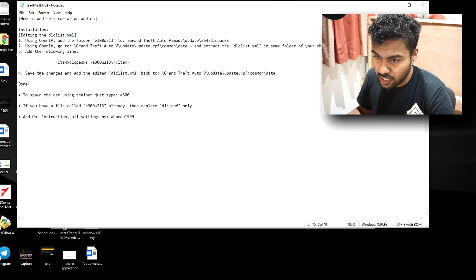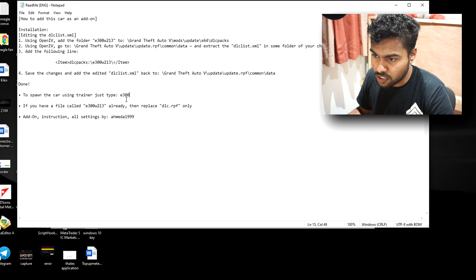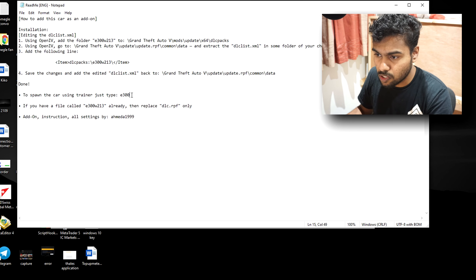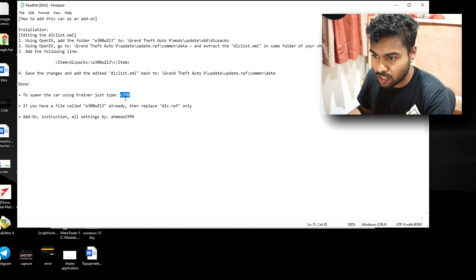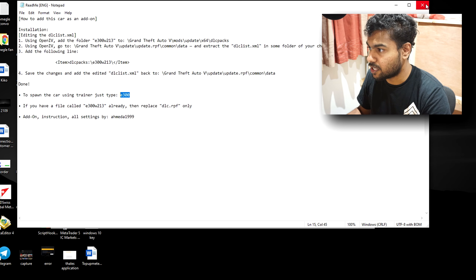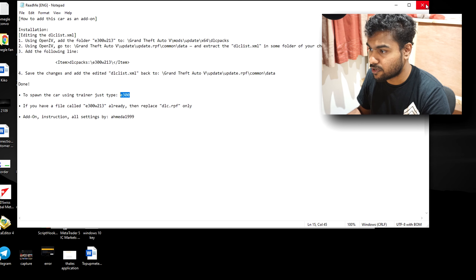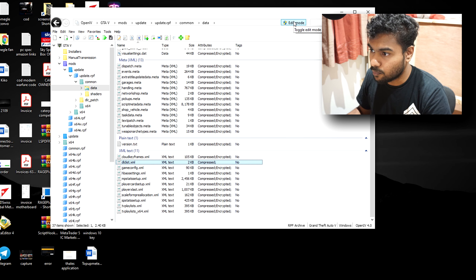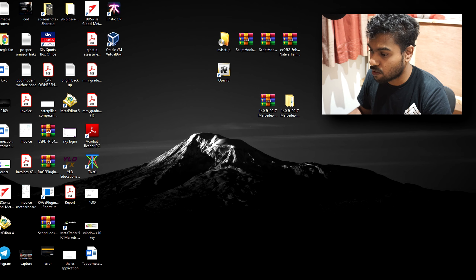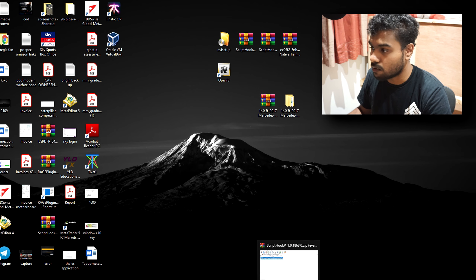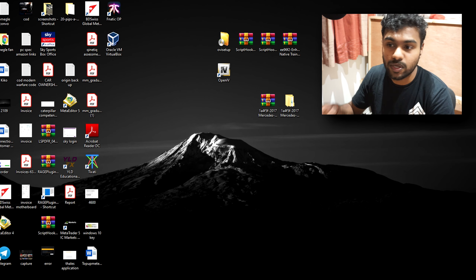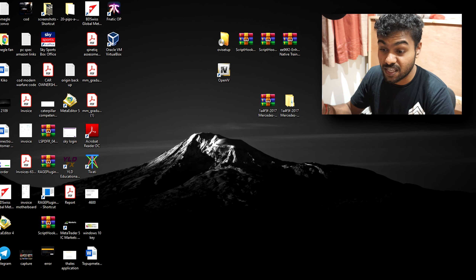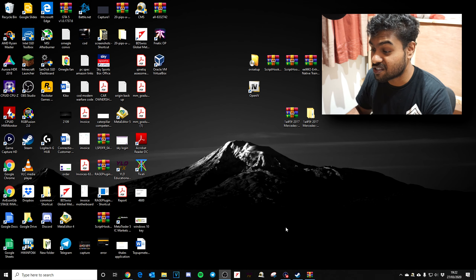Go back to the car's readme file and copy the dlclist entry line, then go back to OpenIV and paste it at the end of the dlclist.xml file and hit Save. Note the spawn name — in this case 'e300' — you'll need that to spawn the car in-game. Close the xml editor and close OpenIV.